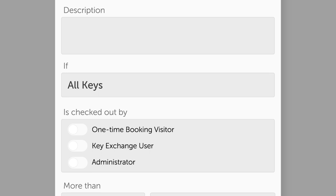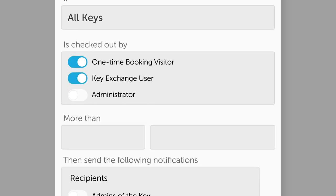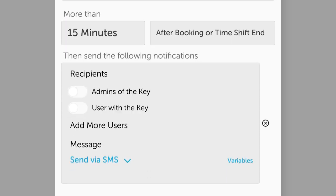You can also enter the name of a single key or key group. In the section Is Checked Out By, select One Time Booking Visitor and Key Exchange User. Then under More Than, select 15 minutes and After Booking or Time Shift End.